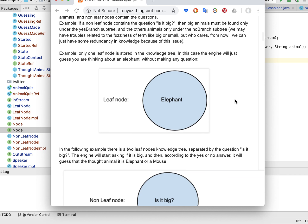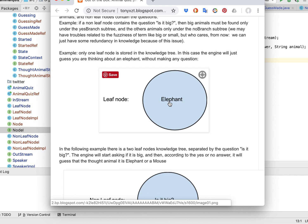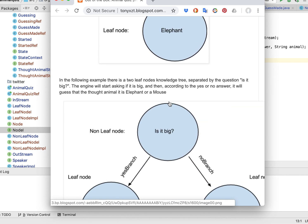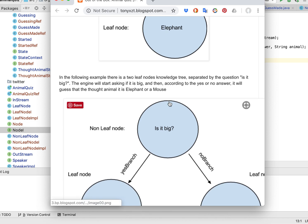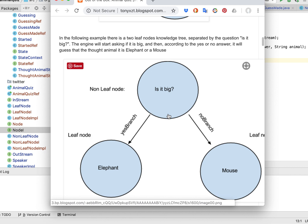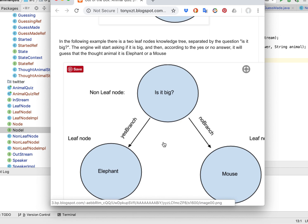The structure of the tree is that we have a leaf node and the leaf node will contain only a name of an animal. If it is not a leaf node, it is an intermediate node or a non-leaf node, then it contains a question and then there are two sub-trees, two sub-branches, that contain other knowledge trees.